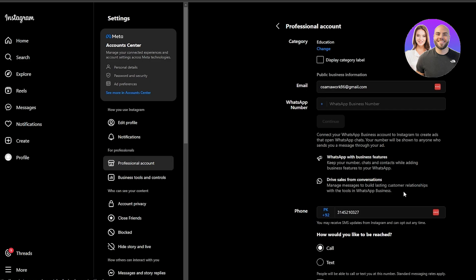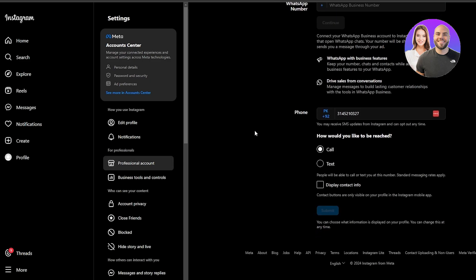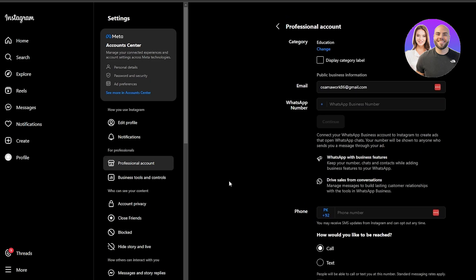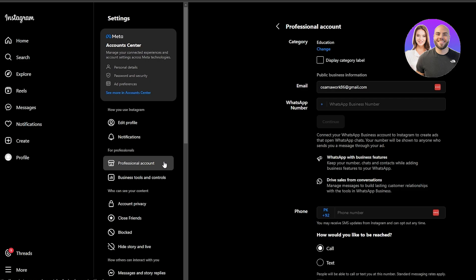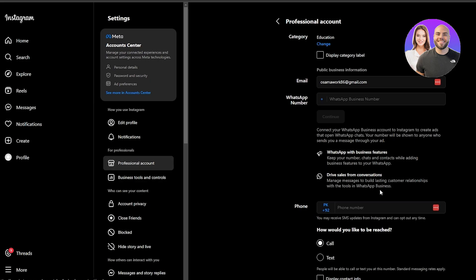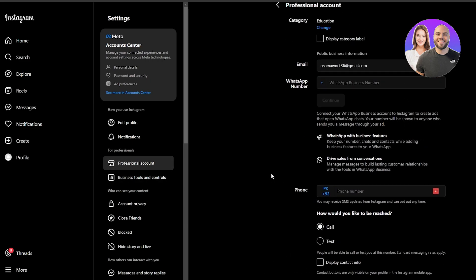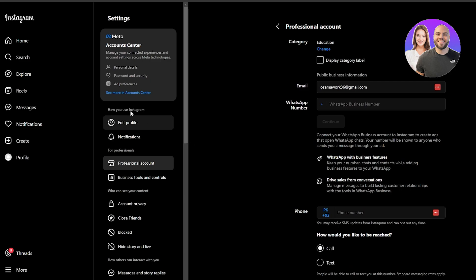Once you've done that you should be good to go. Go into your account type and choose whether you want a business account or a professional account. I already chose the professional account, so we are good to go.